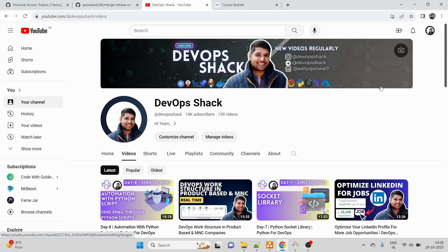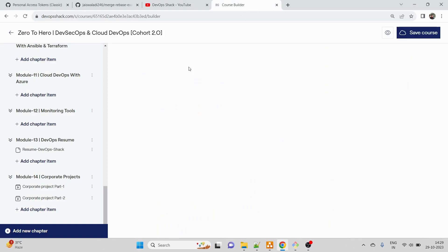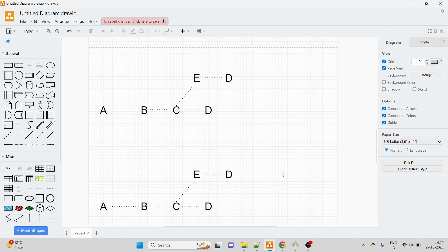Hello team and welcome back to the channel. Before starting the video, please subscribe - we are very close to 15,000 subscribers. Also, if you are preparing for DevOps interviews, you can join my course Batch 2, which just started. The main highlight is that I'll be giving you six-plus corporate level projects, their architecture diagrams, how they are built and deployed, and my role as a DevOps engineer for those.